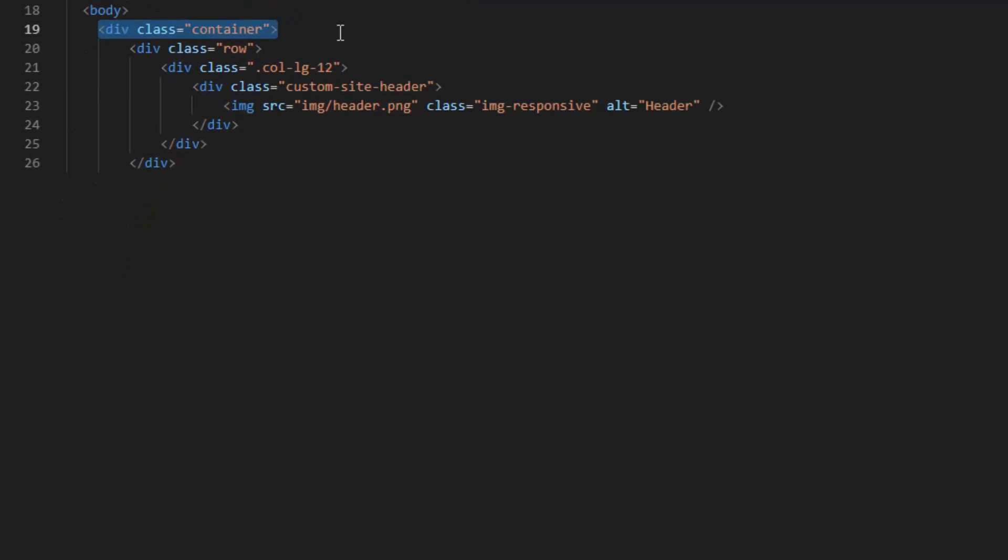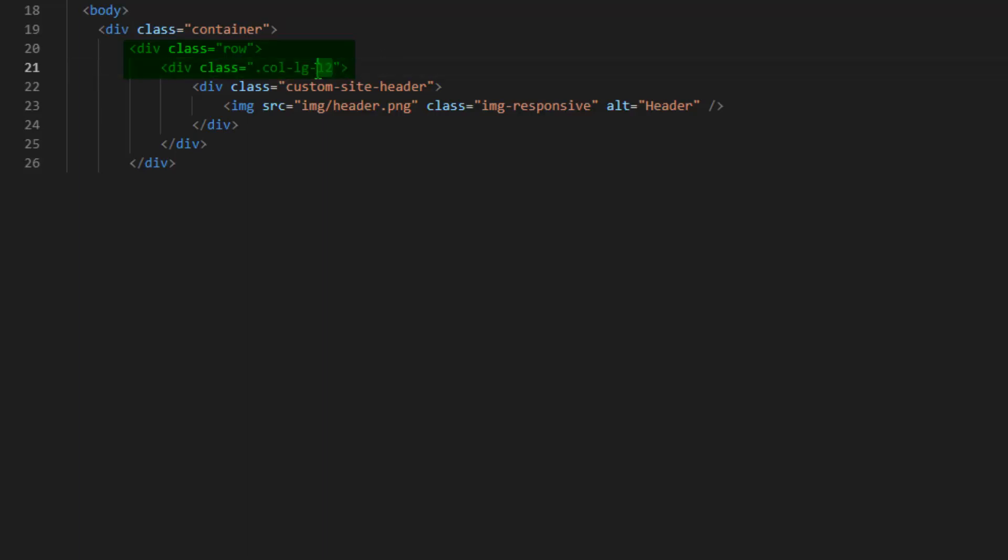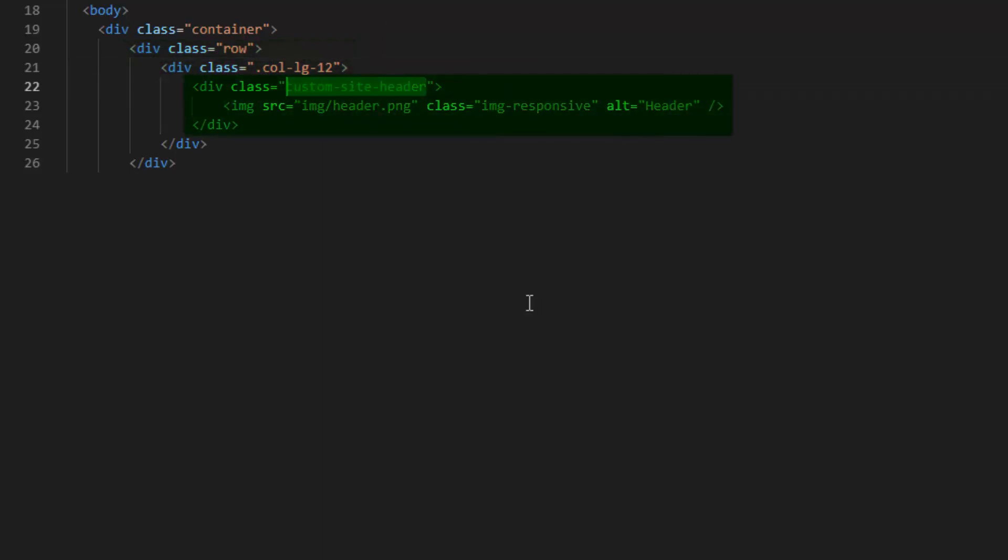Let's get into the body. Bootstrap has a system called a container, and this basically keeps everything together. The other management system they have is the rows and columns. These are basically for being responsive. No matter what desktop screen size you're on, or laptop screen size, or even mobile, it's going to format that based on the rows and columns that you set. Rows are basically divided into 12 columns. I'm only going to have one column, so I'll just keep it at large 12.